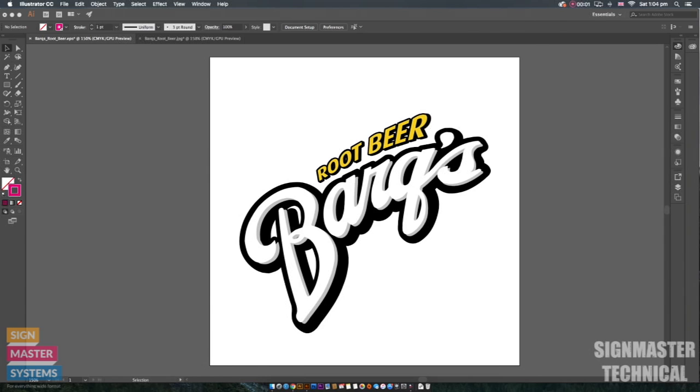Hi, so in this video I'm going to be showing you how to apply cut lines and these cut lines can be used for either Roland printers, Mimaki printers and a whole bunch of other machines.